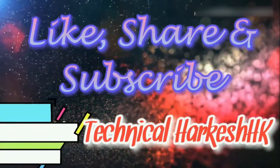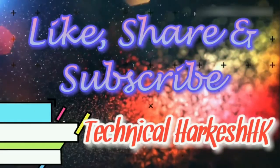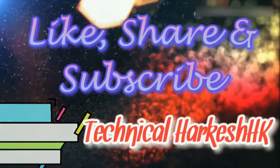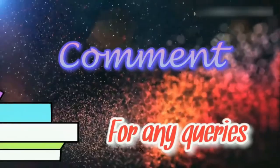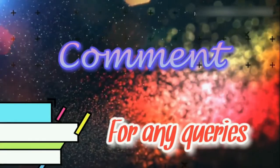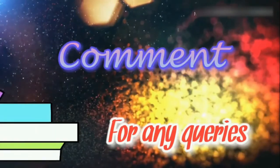Please like, share and subscribe to our channel for such videos, and comment below for any queries.